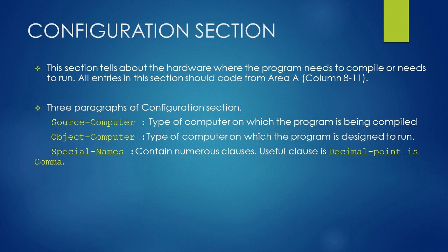In some countries, the meaning of decimal point and comma are reversed. The decimal point is comma clause specifies that the program conforms to this scheme.